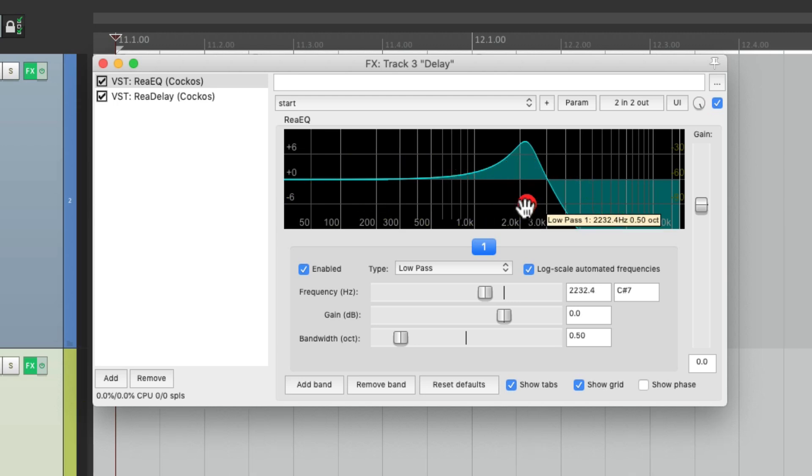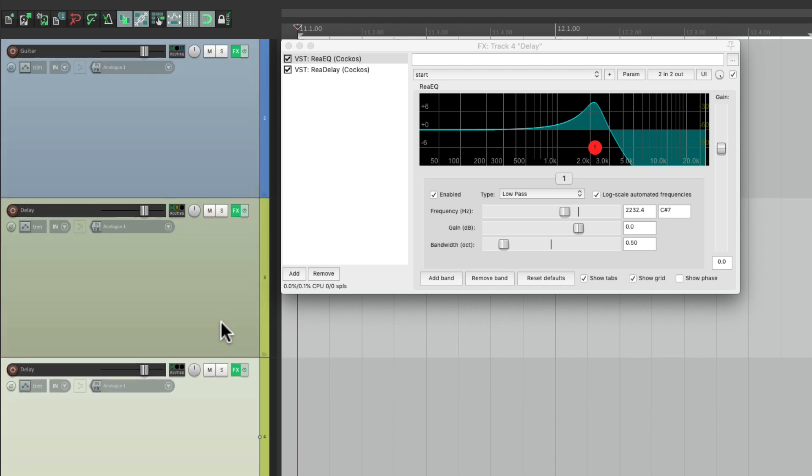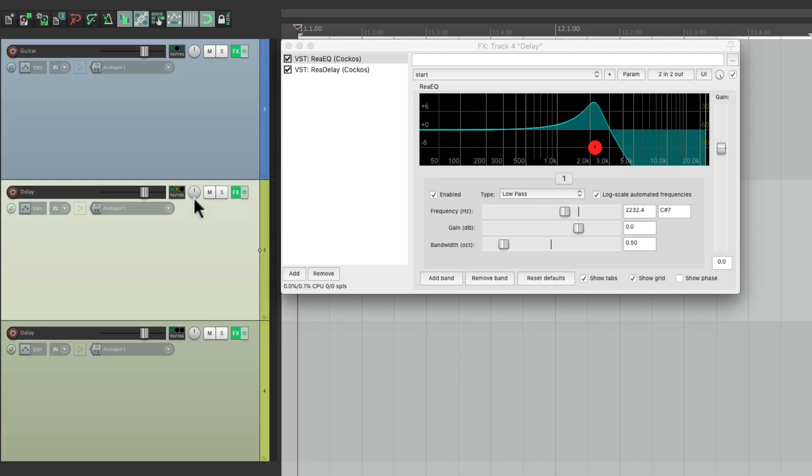And this is the effect we want to regenerate on each repeat of our delay. So now we're going to copy this track and then paste it, and we'll pan the first one to the left and the second one to the right.